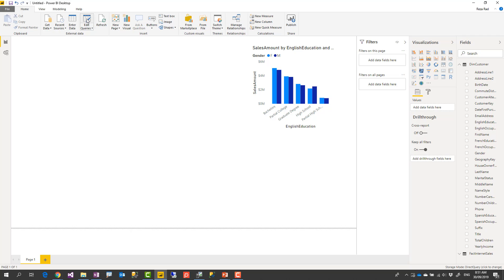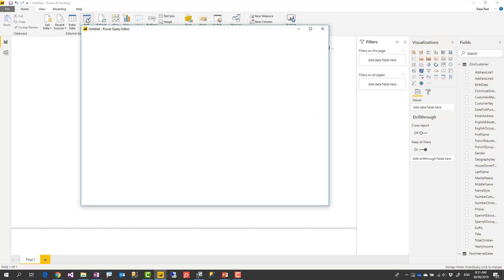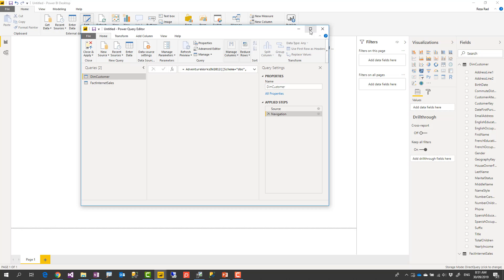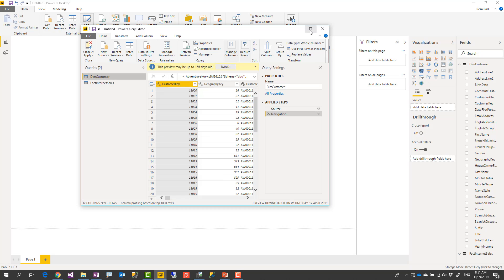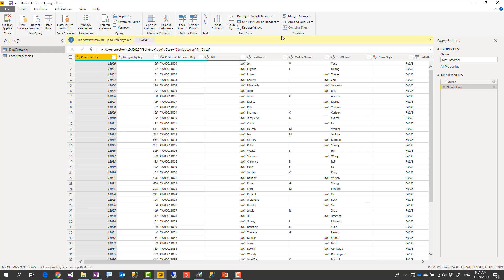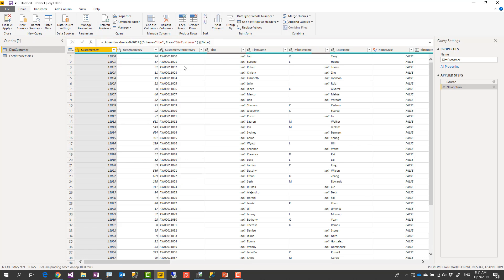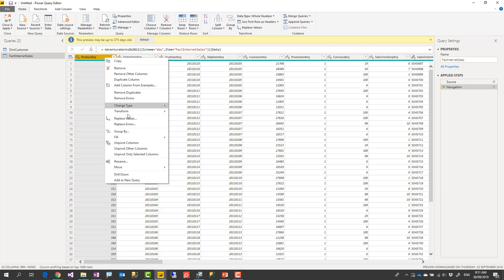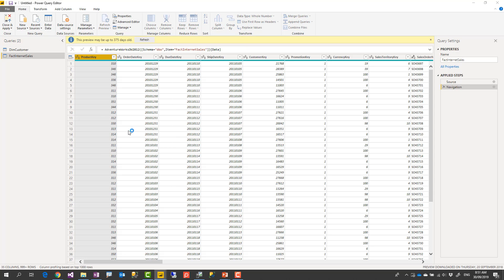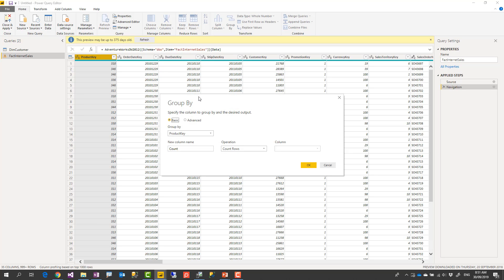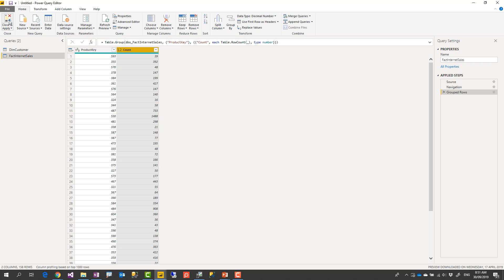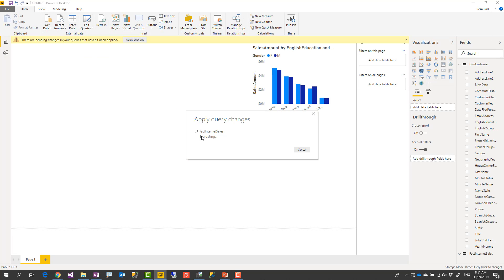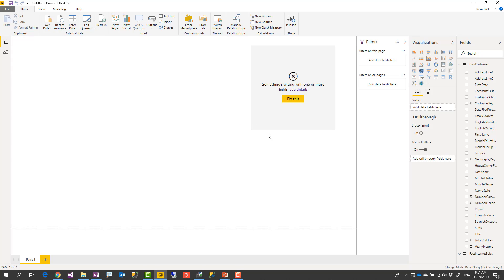And if you go to power query, in power query, you can apply changes. But most of these changes, like for example, if I apply a change here, like for example, if I create a group, something like that, or anything like that. And then I say close and apply, this will apply those changes, of course, it is still direct query mode.